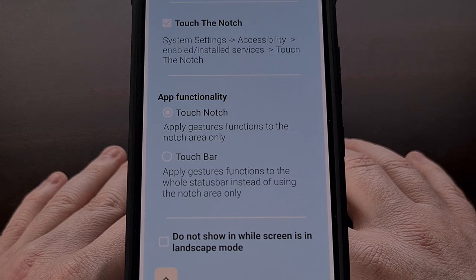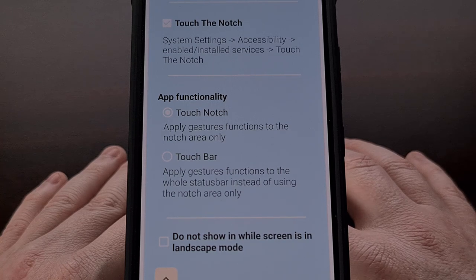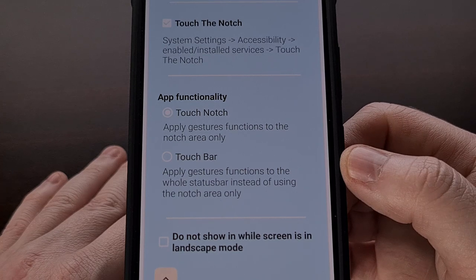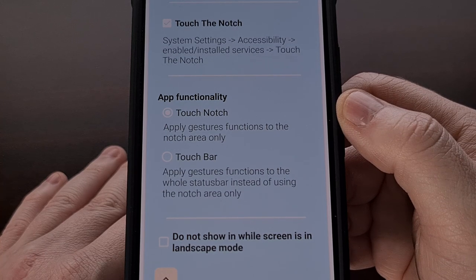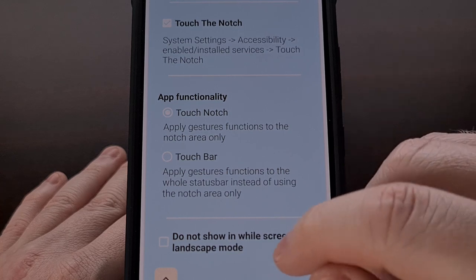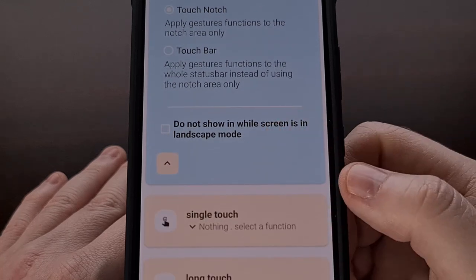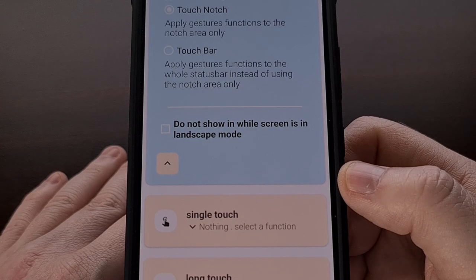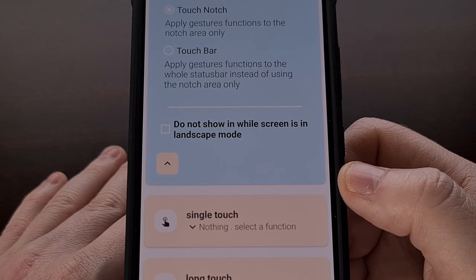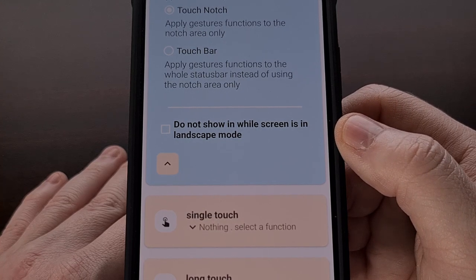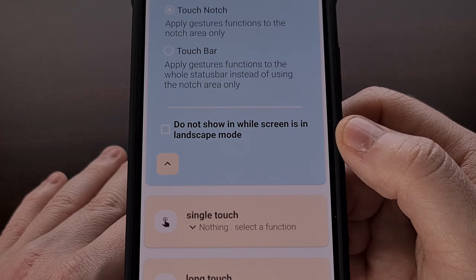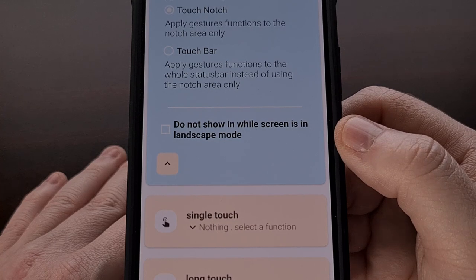You can set up the application to apply gestures for the entire status bar instead of just the camera cutout, but we'll be sticking to the notch-only option in today's video. There's also an optional feature that lets you disable these shortcuts when the device is in landscape mode, for cases when you don't need access to those shortcuts in that orientation.